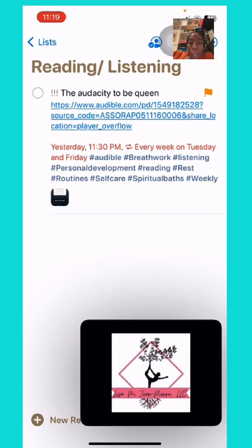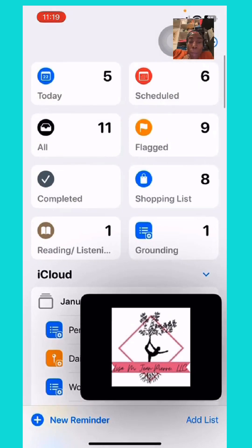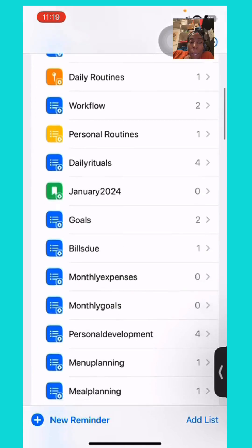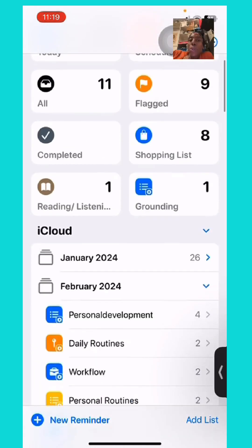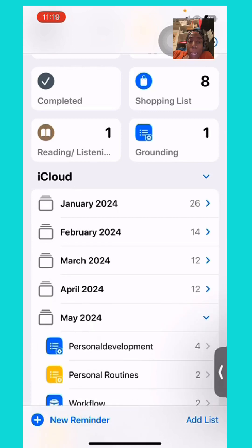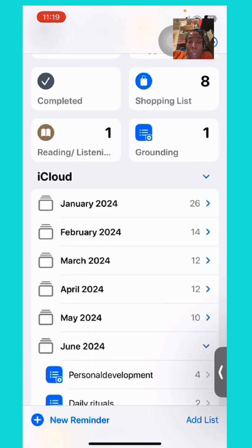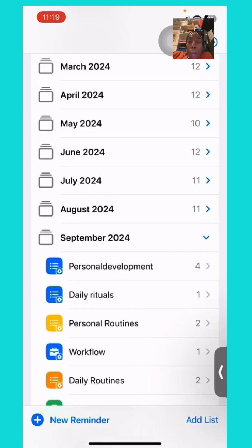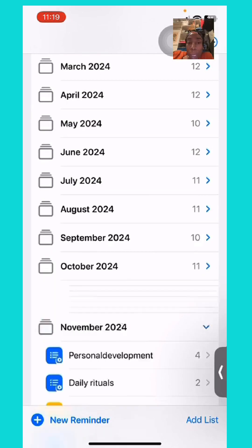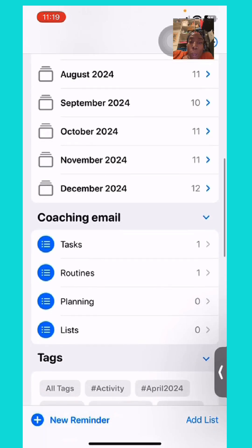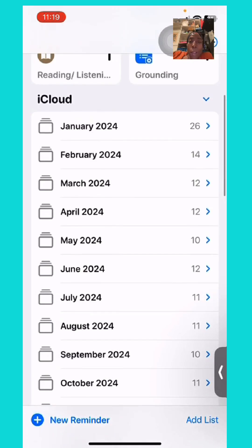Hi, this is Lisa Marie Jean Pierre with the Goddess on the Go. I'm re-recording this video I just did — I'm trying to show you guys how I use my iOS Reminders to plan all the things I have for myself: goals, intentions, routines, just everything I want to work on in the new year.